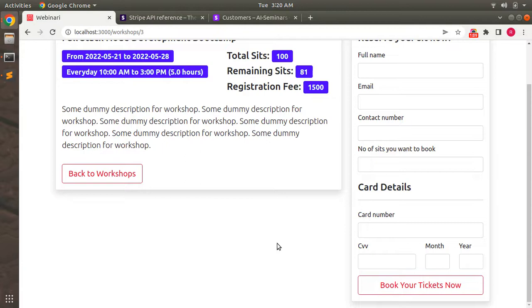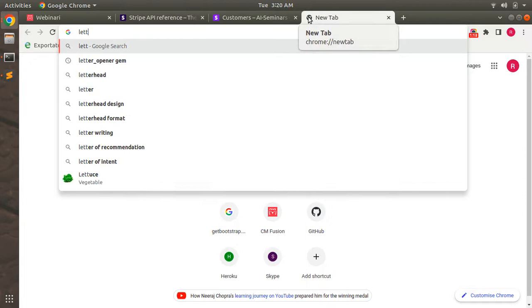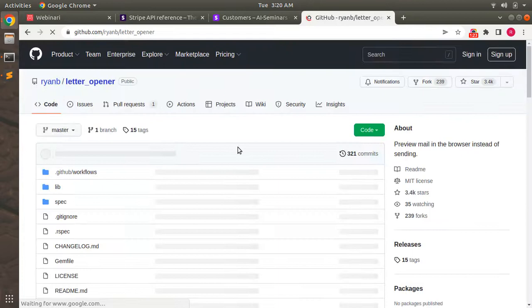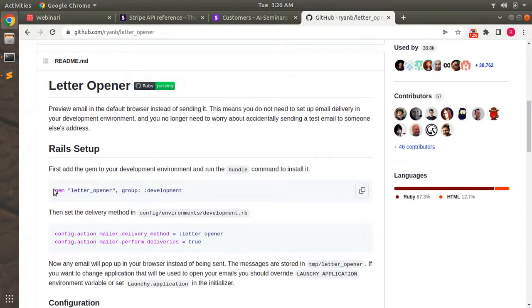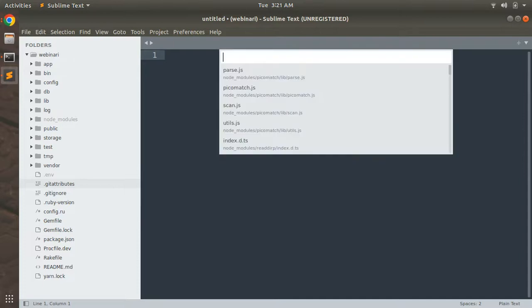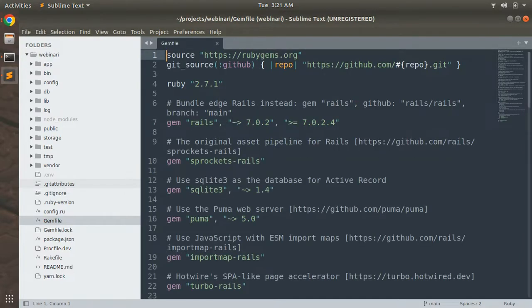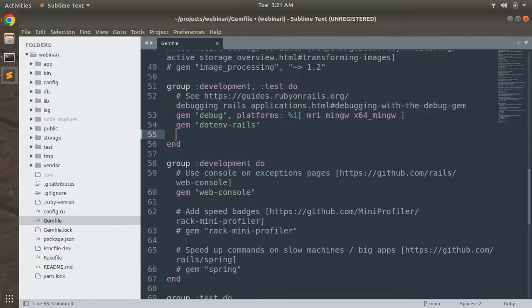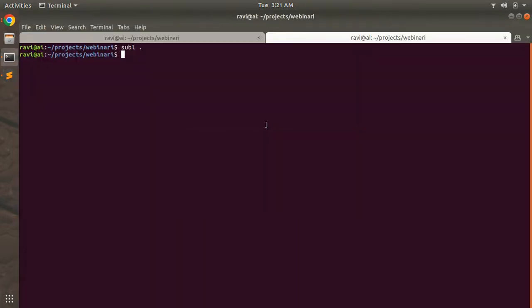First, add the letter_opener gem into your Gemfile to preview emails in the browser. Open the letter_opener gem page in the browser, click on the link, copy the gem reference, and paste it inside your development and test group in the Gemfile — below the dotenv-rails gem. Save it and go to the terminal and run bundle install.